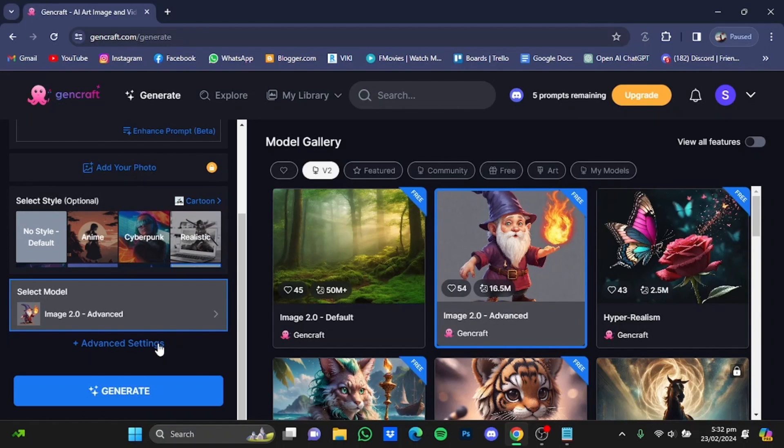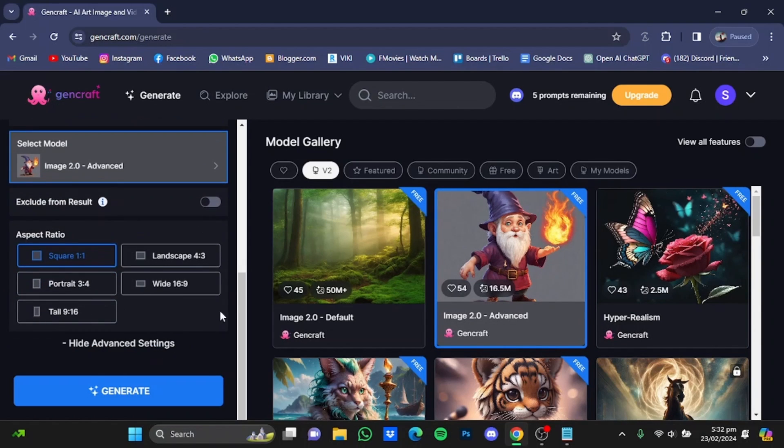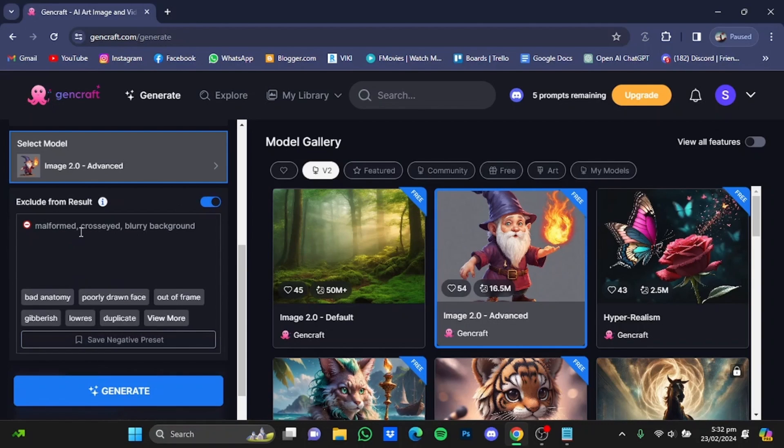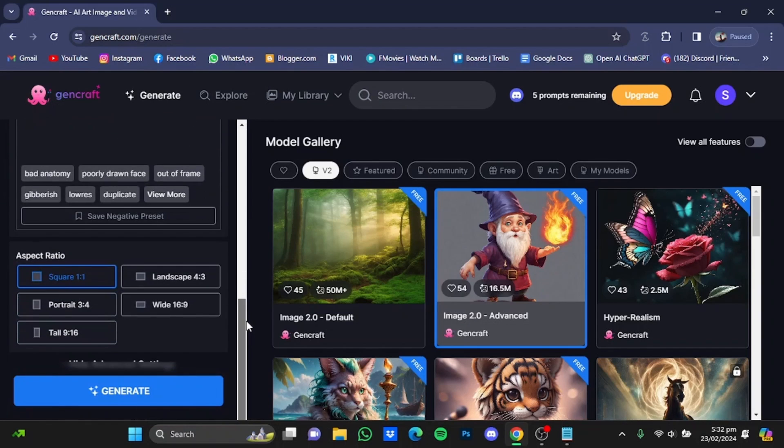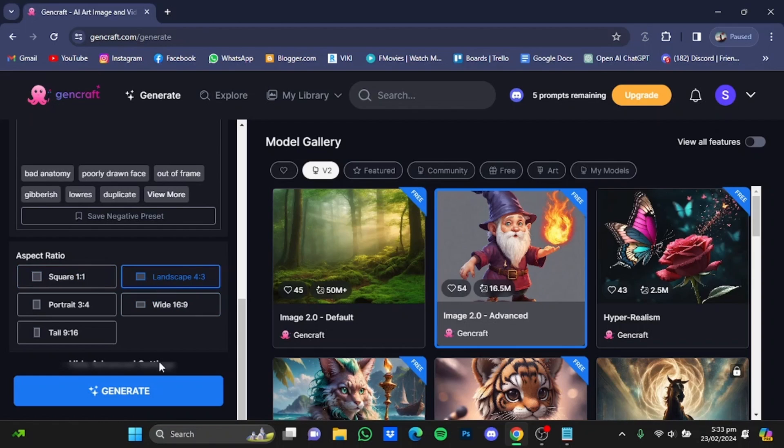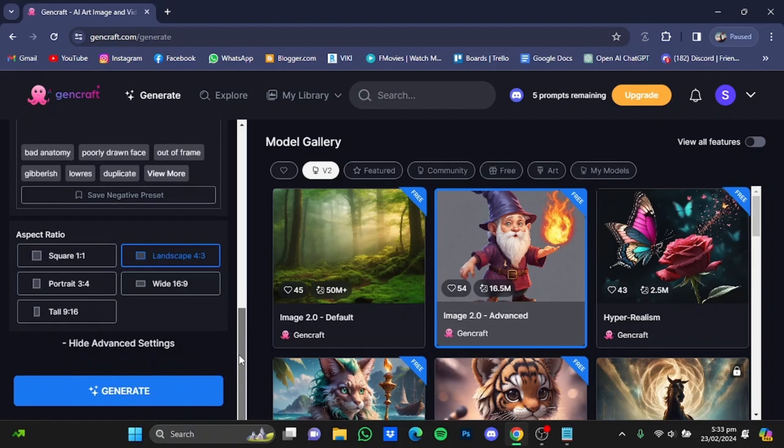If you click on advanced settings, you can also type in the negative prompt by just enabling this button and typing in your negative prompts. Let's go further down, and from here you can select the aspect ratio in which your picture will be generated. For example, I'm just going to go for landscape.